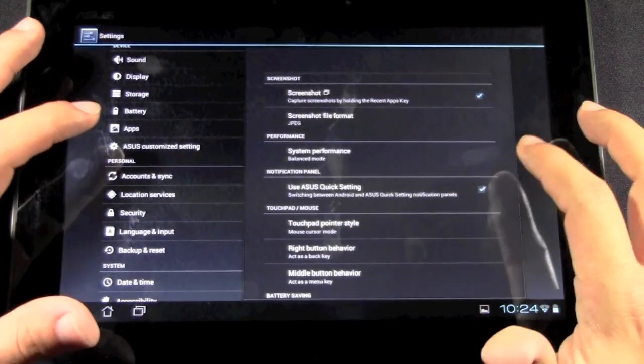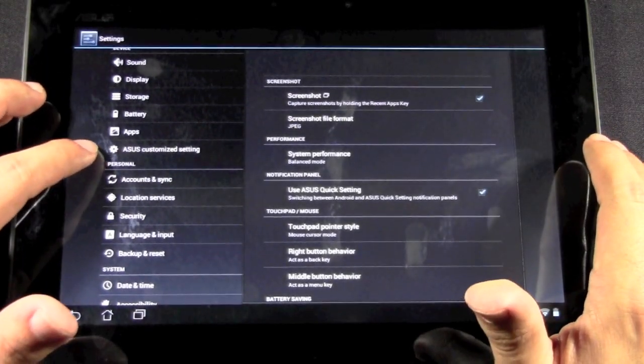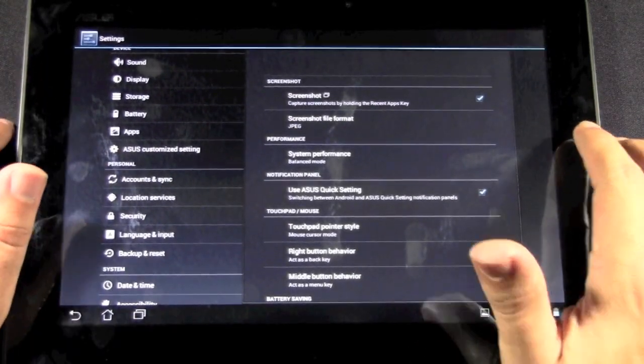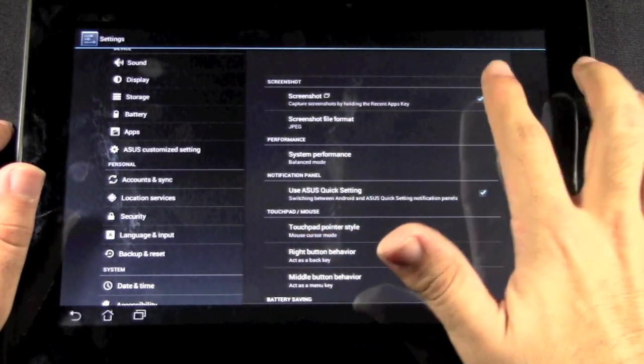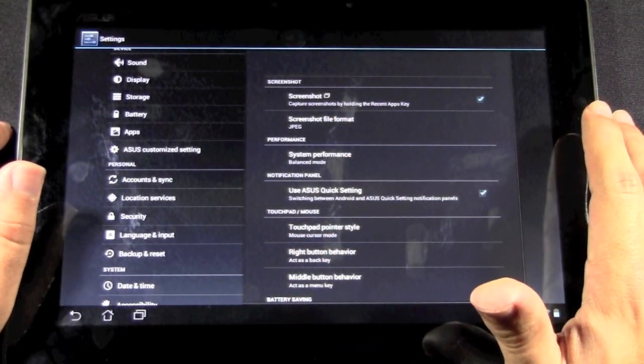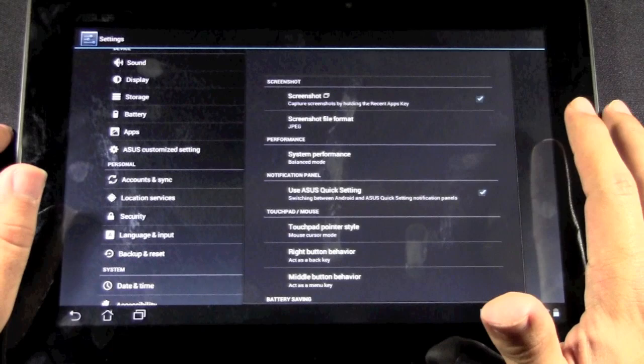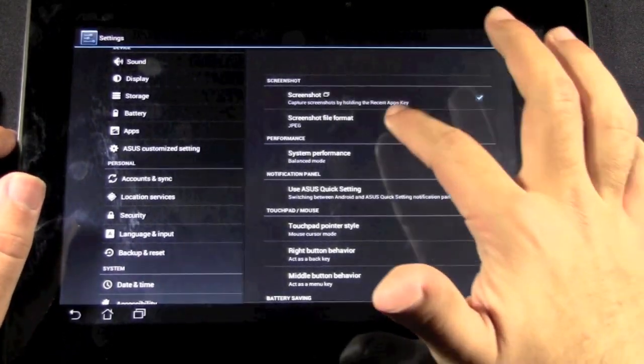Yes. So on Asus customized settings, you go to the first one. It normally will not be checked off, so make sure you check it. And that is screen capture.